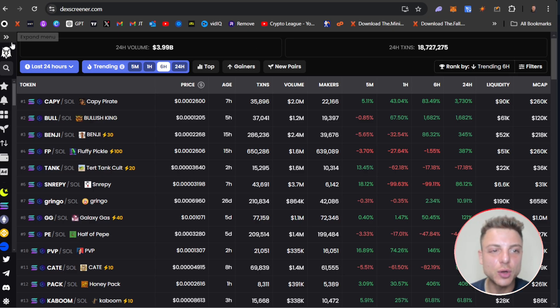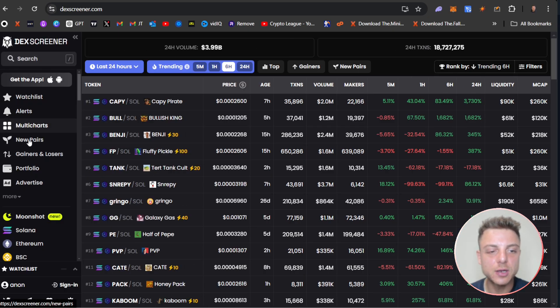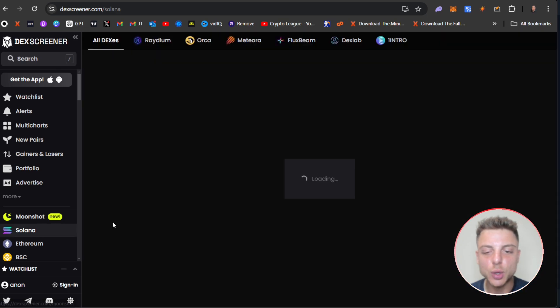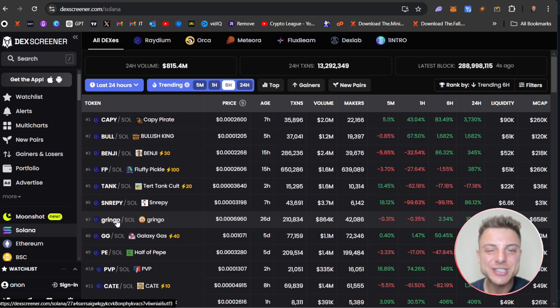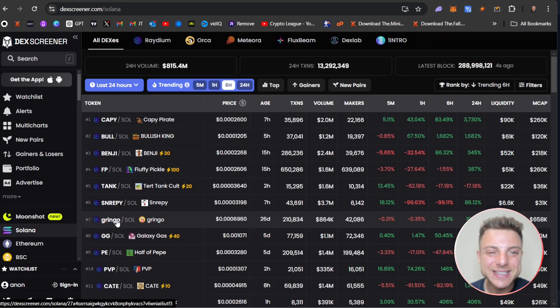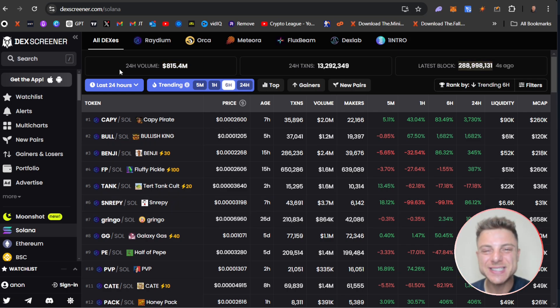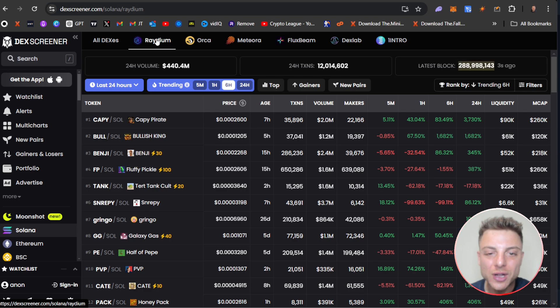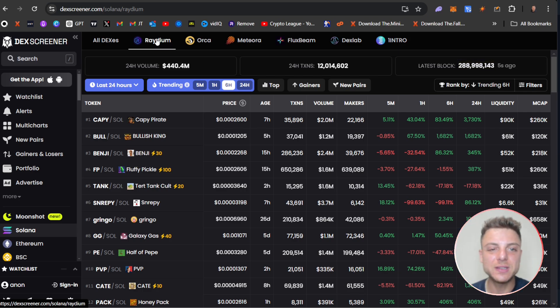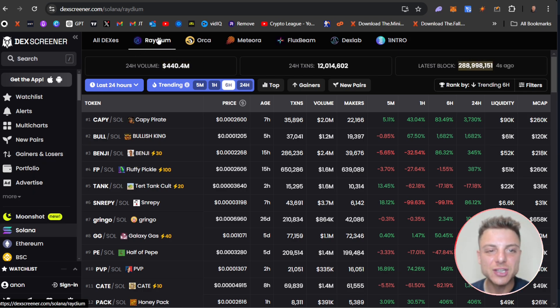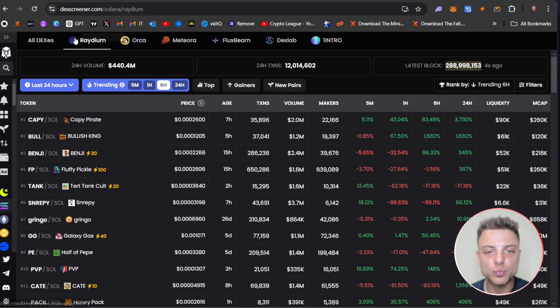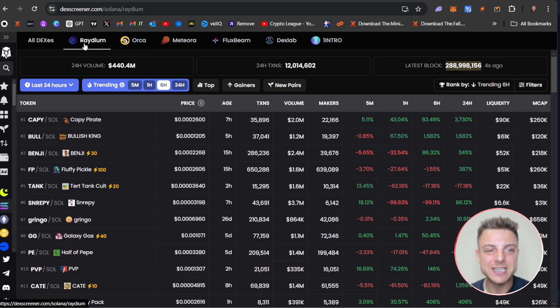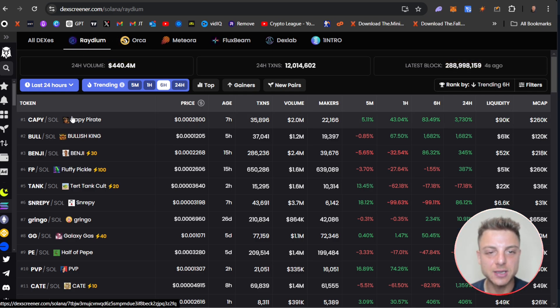So we start off here on Deck Screener. We're always looking on the Solana blockchain. TradeWiz just released buying and selling on Tron, but Solana is always the number one blockchain for overall trading volume for meme coins. So I go to Solana and just select Radium, the number one decentralized exchange on Solana.